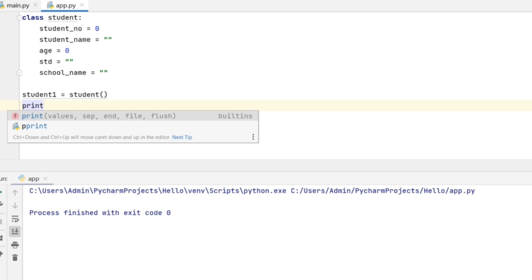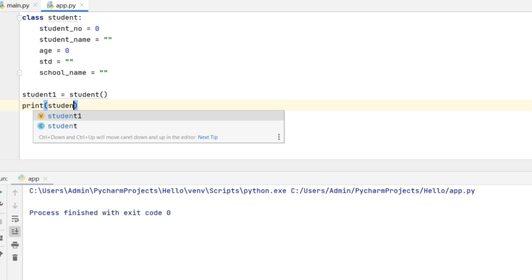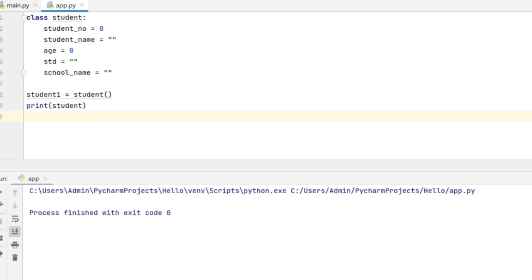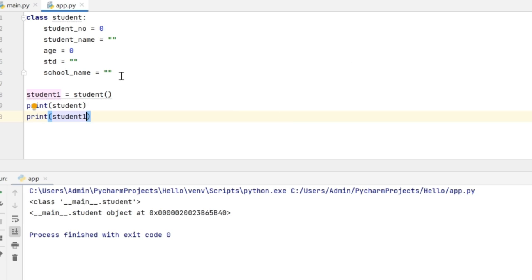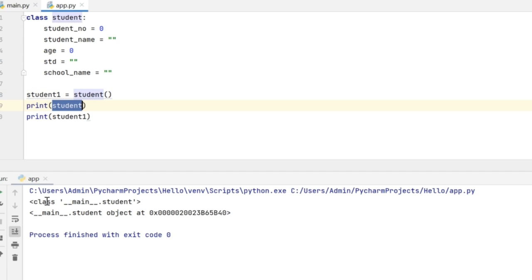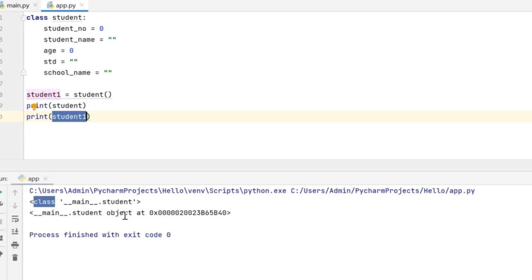Along with this, I am going to give two print statements for the class and for the object. When I execute this code, I can see that the object got created and I am printing student and student1. So student is a class and student1 is the object of this particular class.